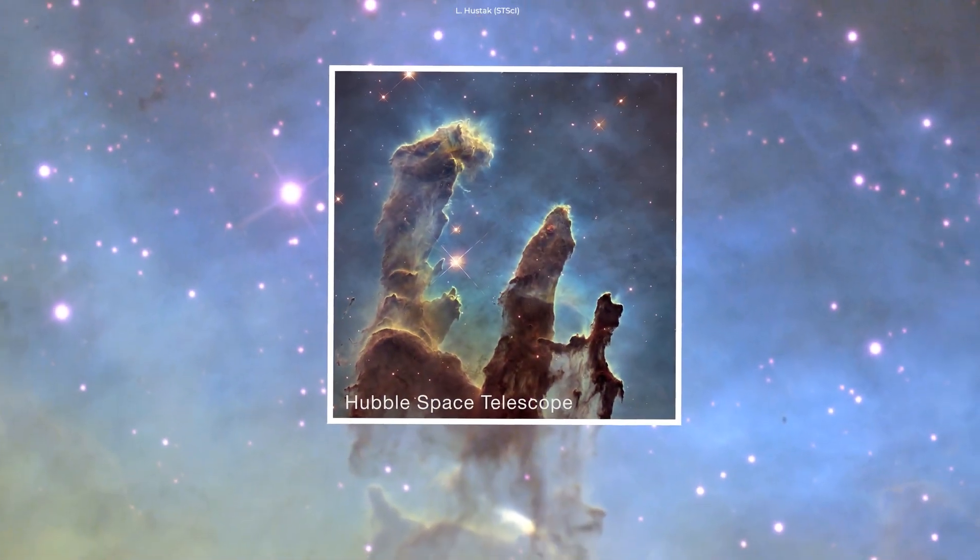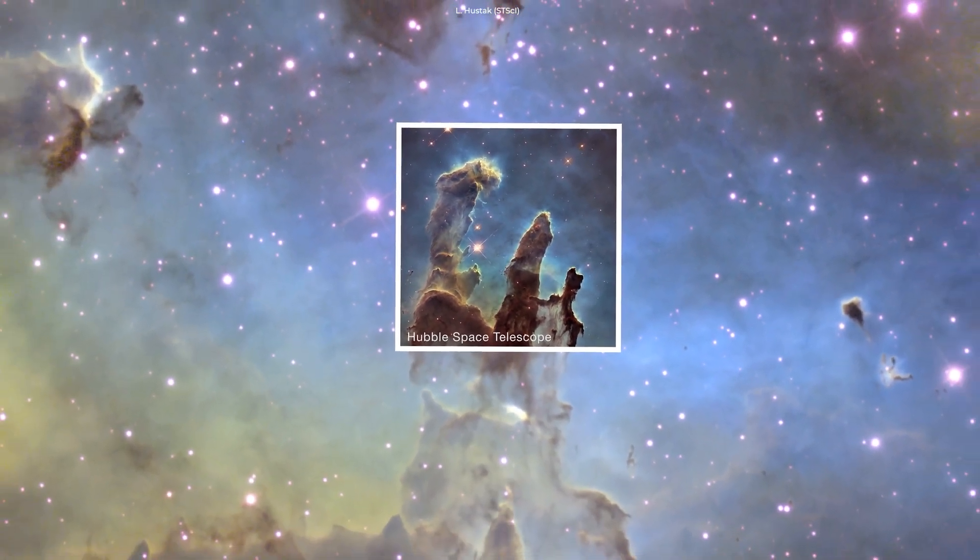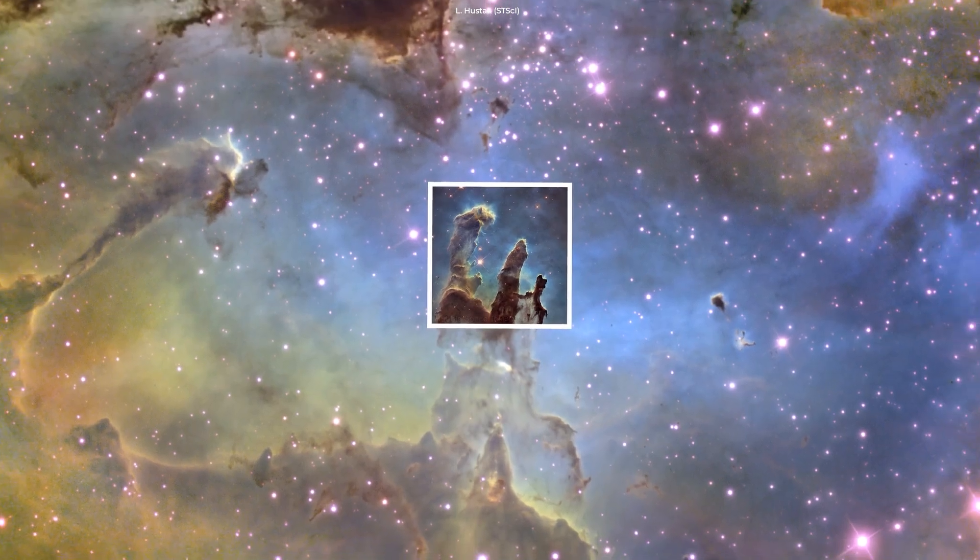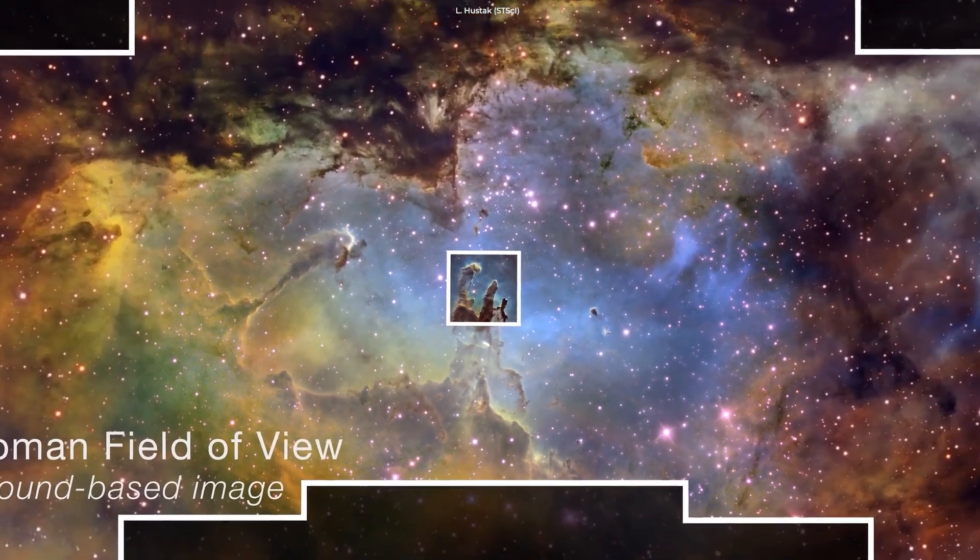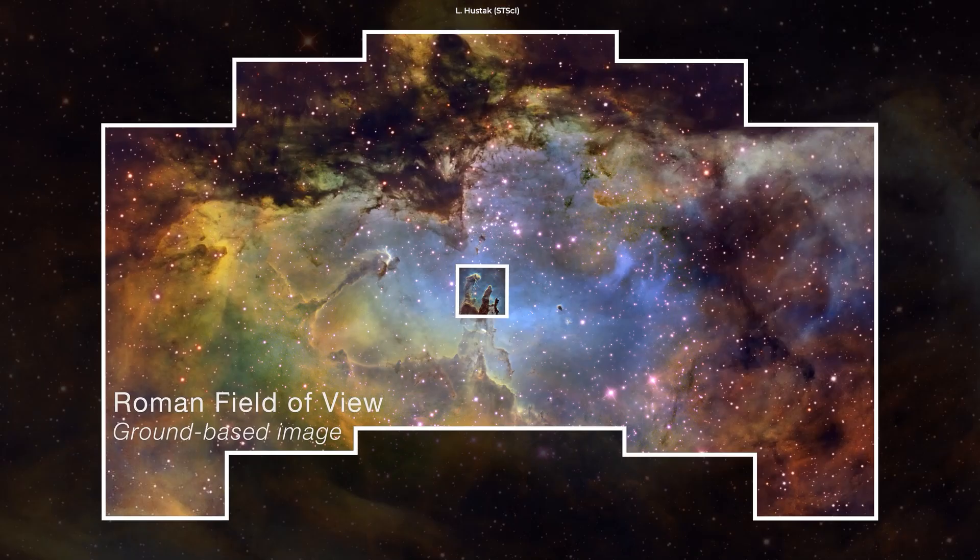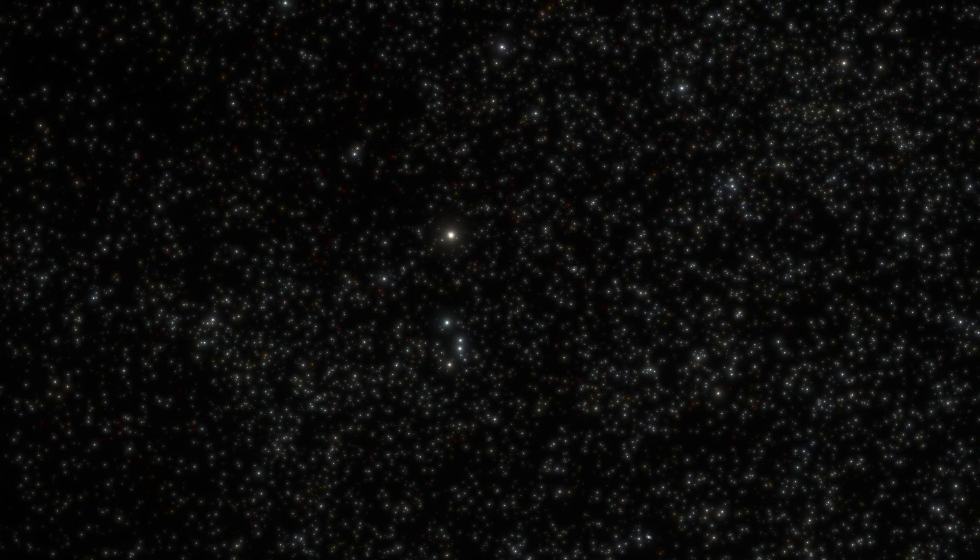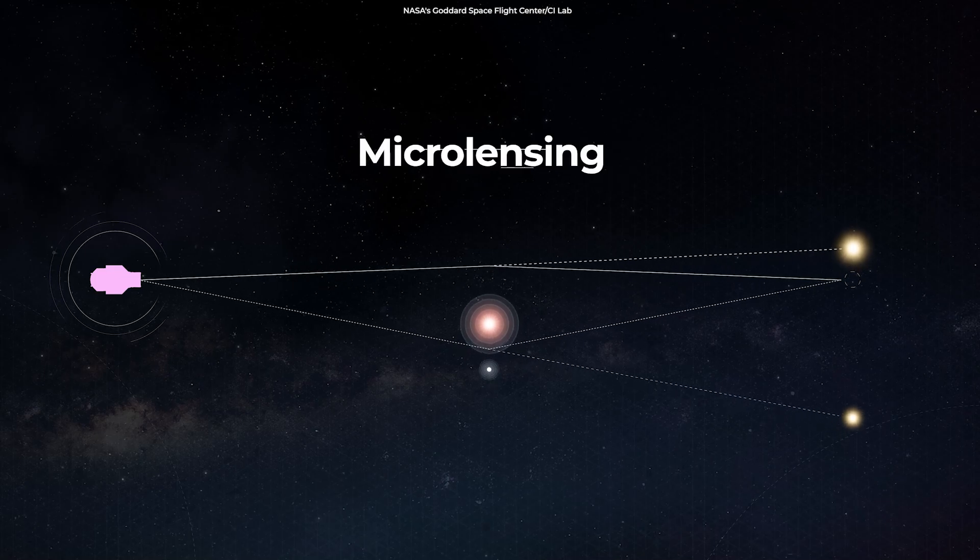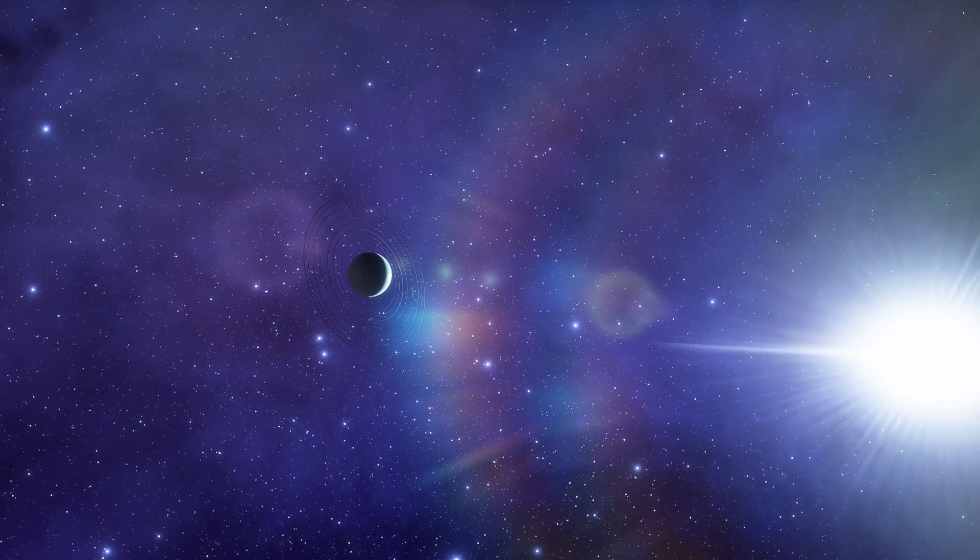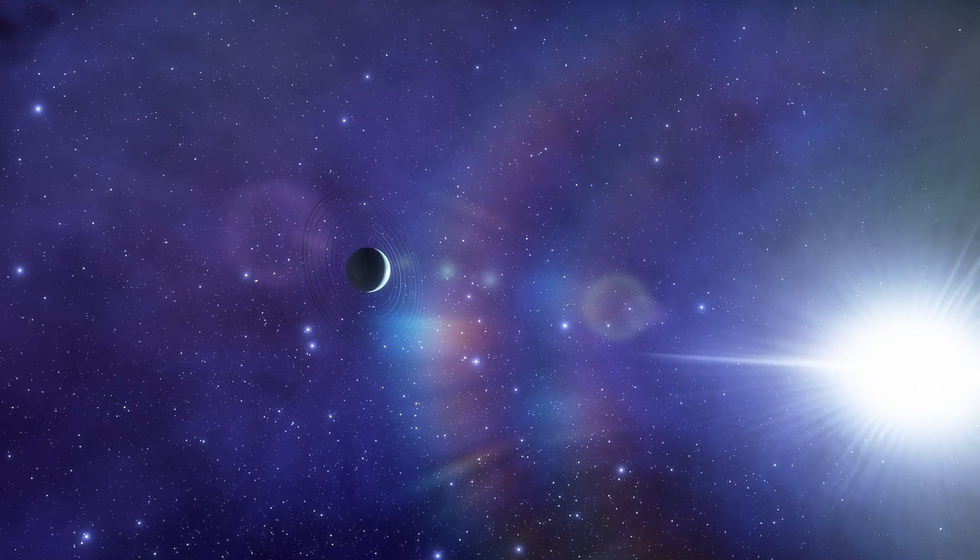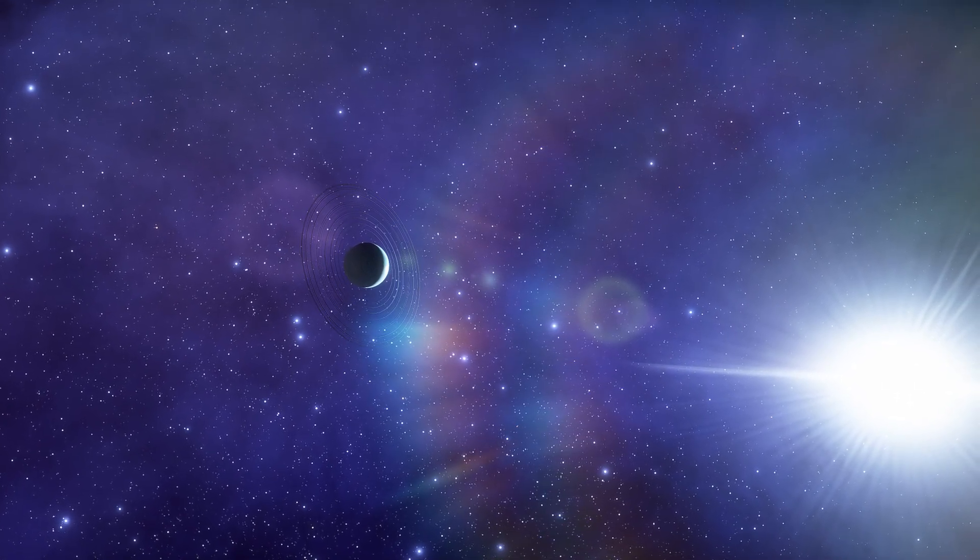The Wide Field Instrument will have a field of view 100 times larger than Hubble's infrared instrument, allowing it to capture more of the sky in less time. Being the primary instrument, the Wide Field Instrument will measure light from a billion galaxies throughout the telescope's lifetime. It will conduct a microlensing study of the inner parts of the Milky Way, with the hopes of discovering around 2,600 exoplanets.